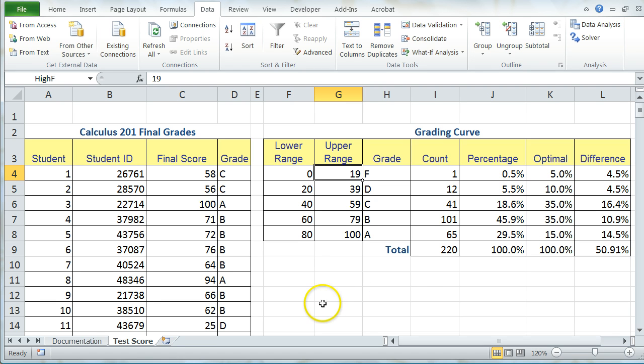I've already entered all of the formulas required for this to work properly, which are Steps 1 through 7, so I'm going to just jump right into Step 8, which is where we're actually using the Scenario Manager.